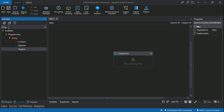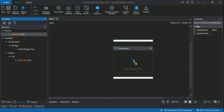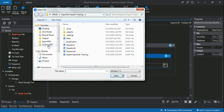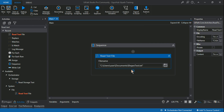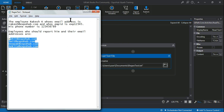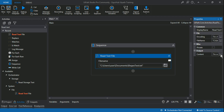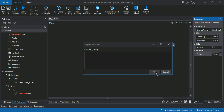The very first thing I will do is use a Read Text File activity to read the text file I just showed you. Once I read it, I'm going to create the output variable using Ctrl+K — I'll call it 'ReadNotepad'. This variable will hold all the contents of the text file.